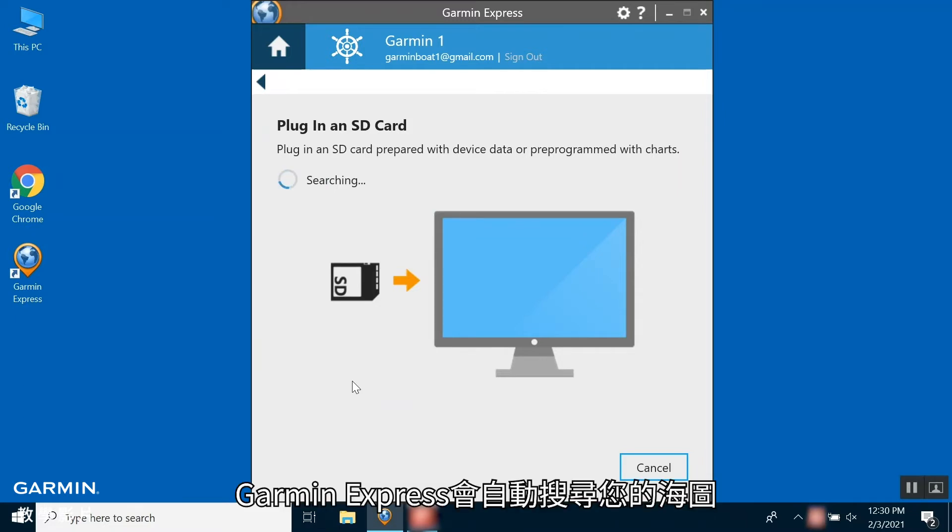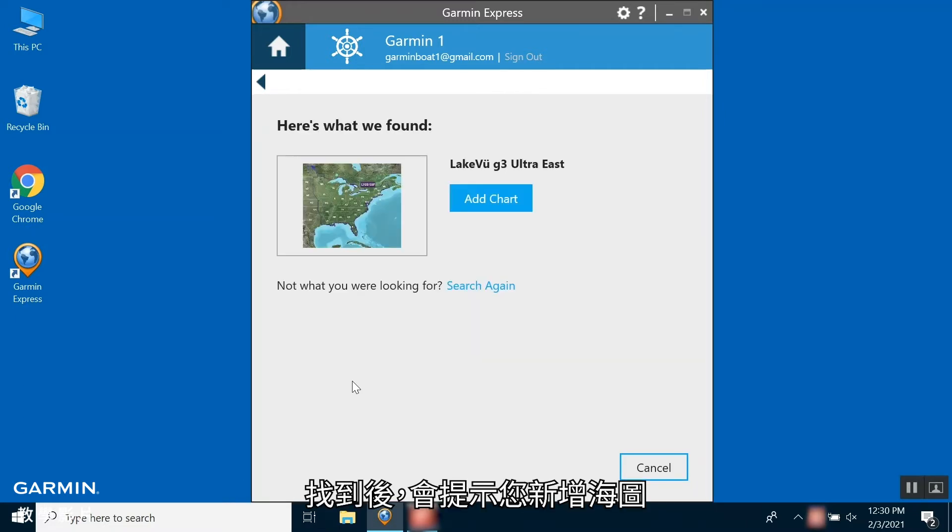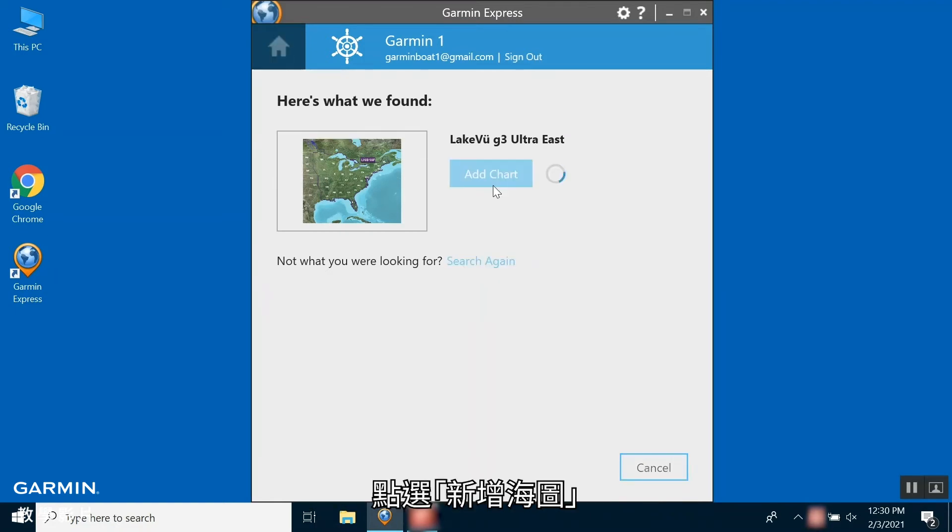Garmin Express will search for your chart. Once found, it will prompt you to add the chart. Select Add Chart.